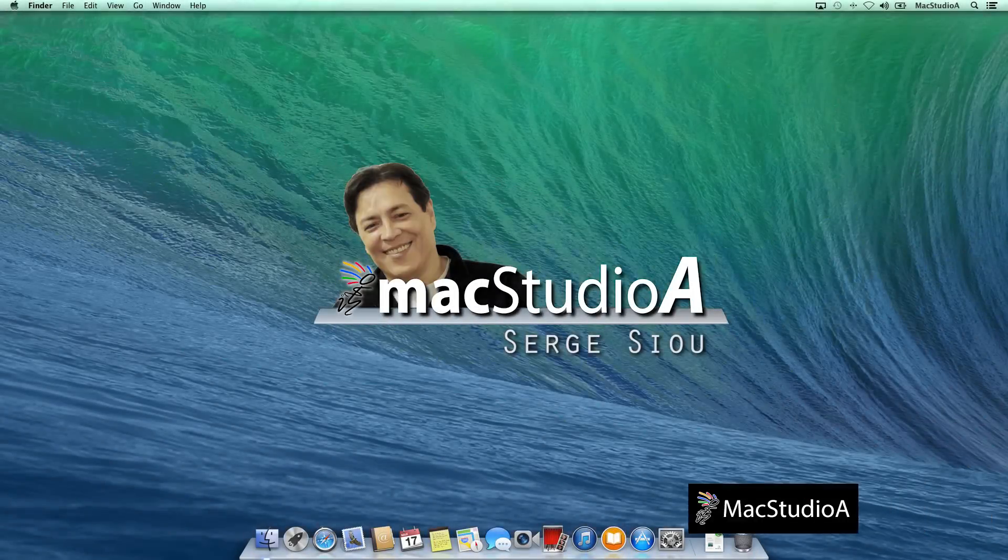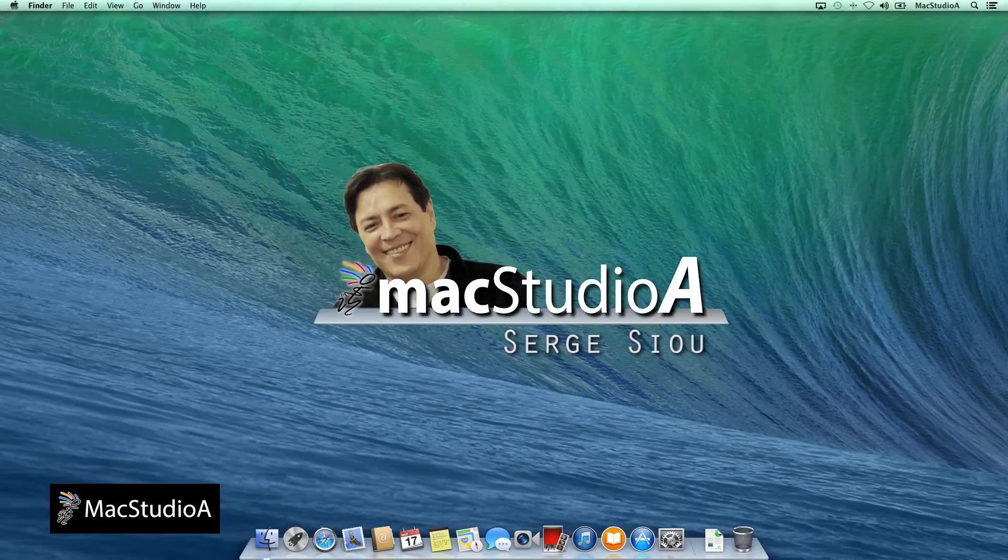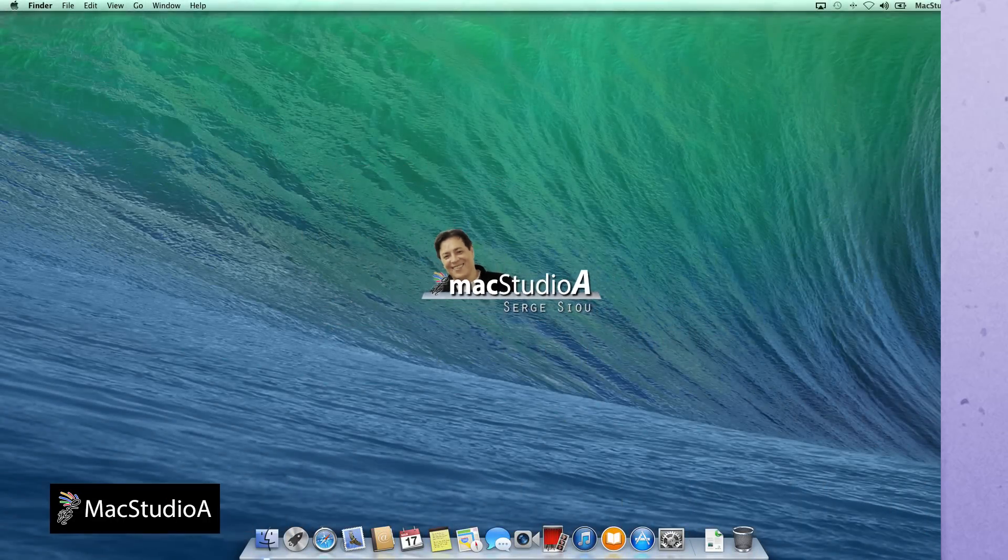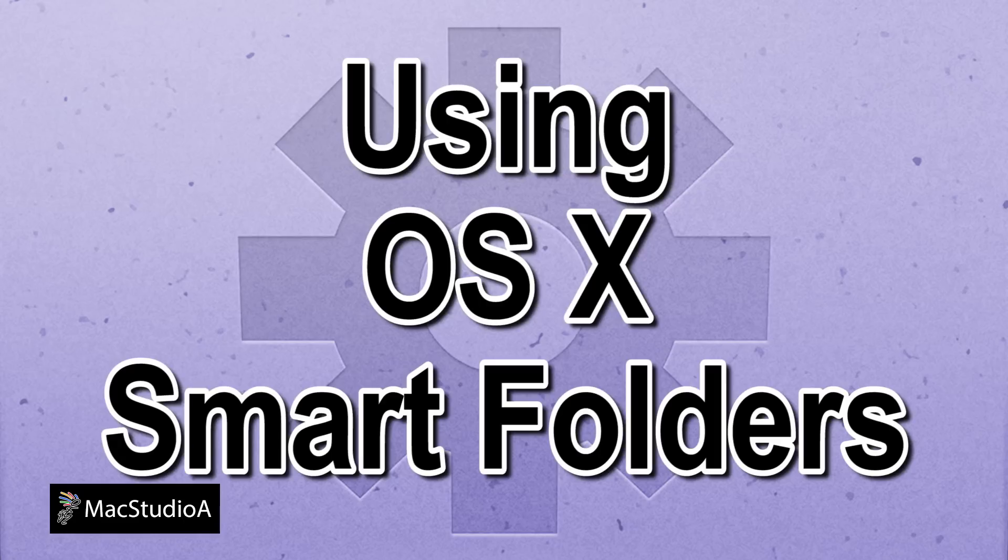Hi, I'm Serge Su and welcome to Mac Studio 8. In this episode, using OS X Smart Folders.